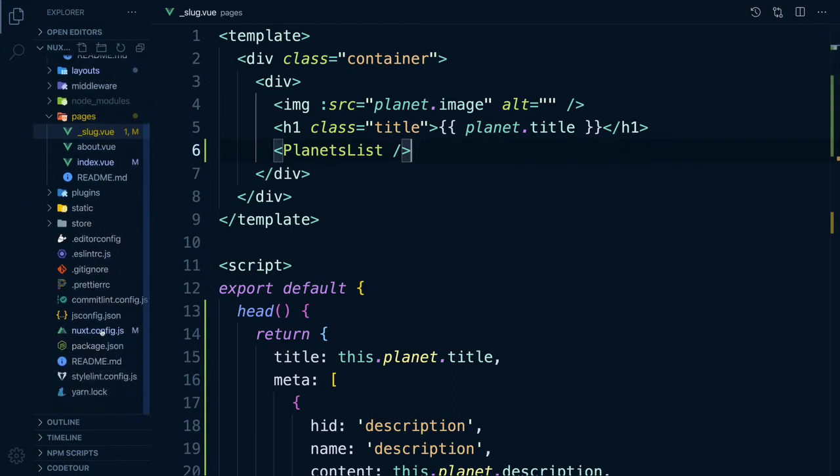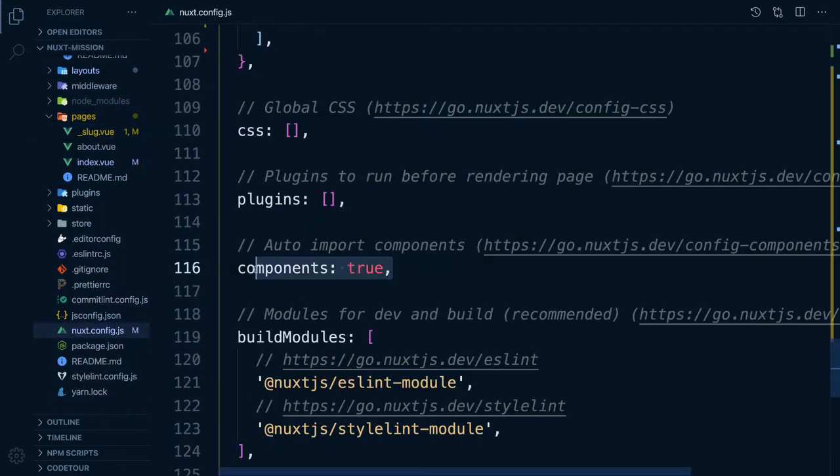With Nuxt, we don't have to import components once components is set to true in our Nuxt config.